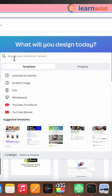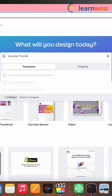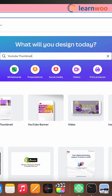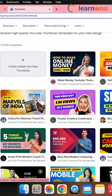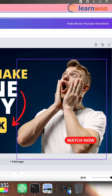First, go to the Canva website. Search 'YouTube thumbnail' on the search bar. You'll get plenty of thumbnail templates. Select the one according to your need and click Customize. Replace the text and the image.